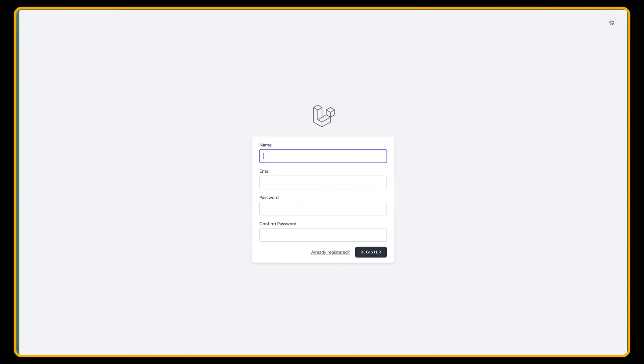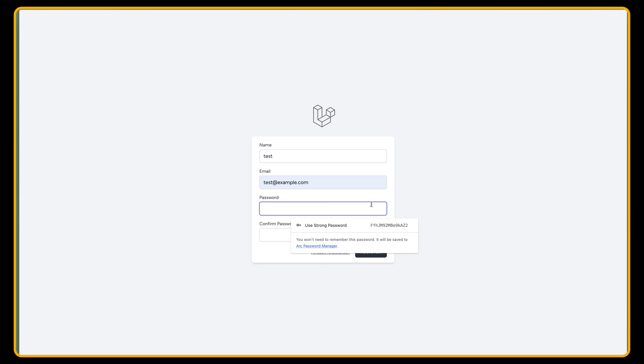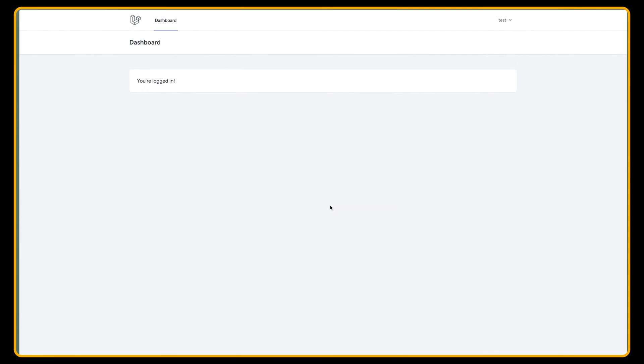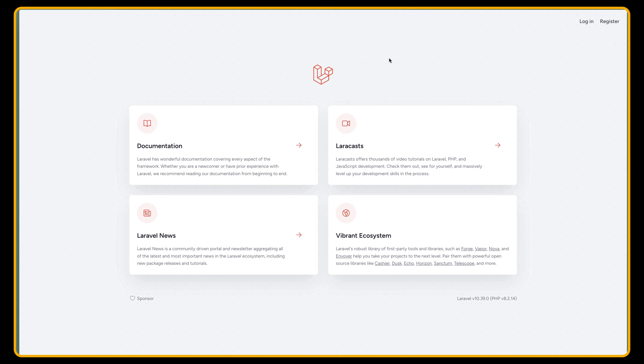Let's go and register. I'm going to say just test, test example, add a password, and register. And as you can see, you are logged in. And of course, if I log out, we have a default Laravel project.